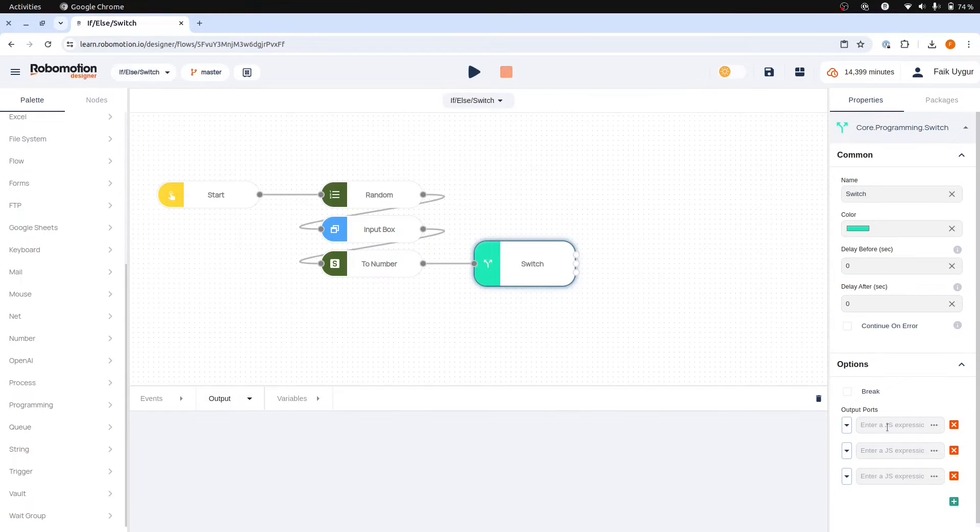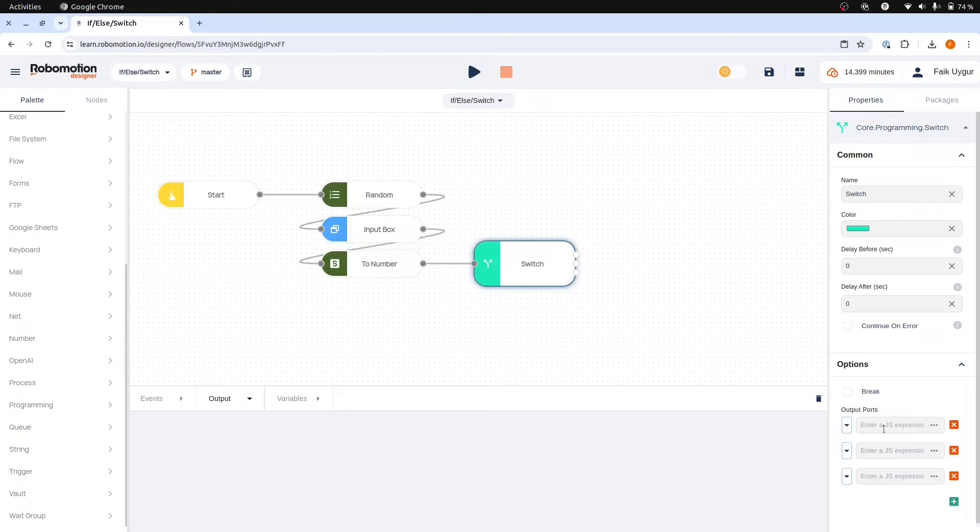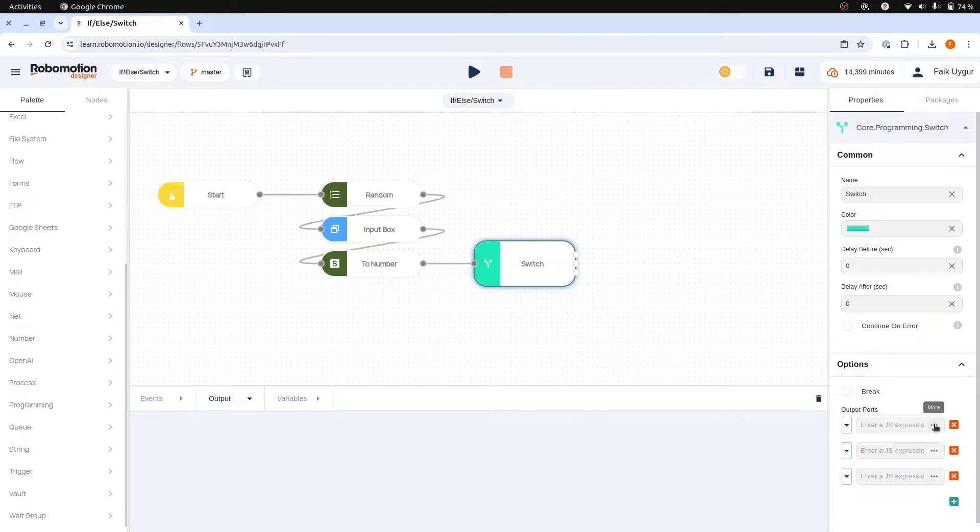Each of these ports is capable of executing a javascript expression. Therefore we will utilize these ports to perform a comparison between our number and the guess number.